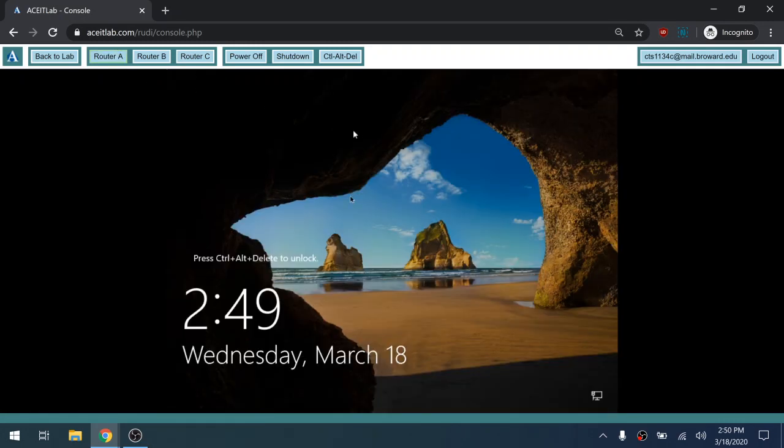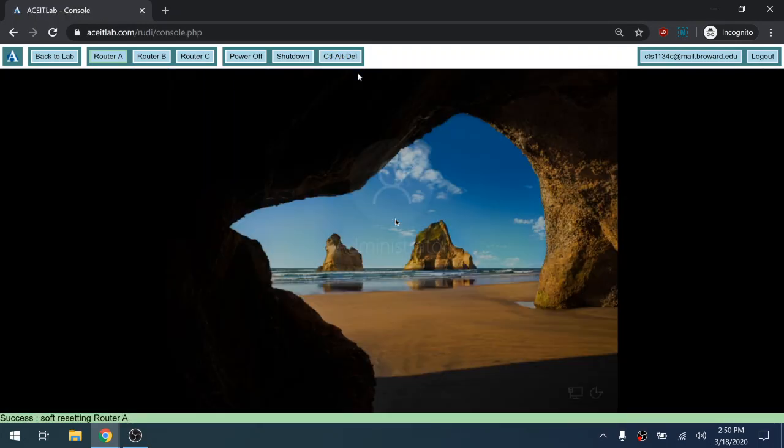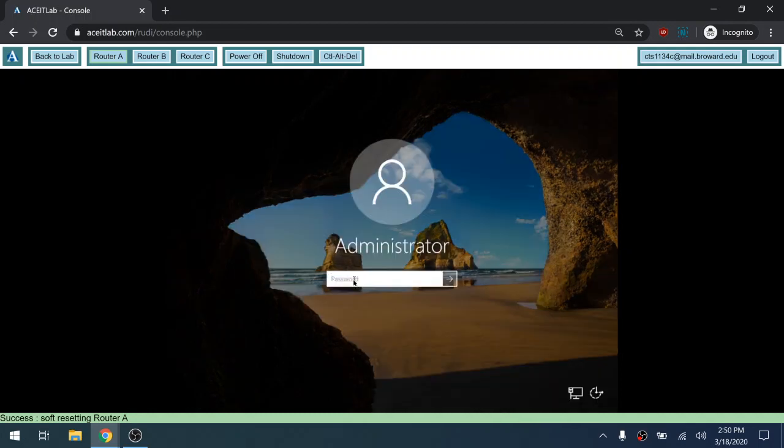So I'm back on router A. If I want to sign in, to press control delete, you have to press this button here at the top. Then we're going to use our standard password to sign in.